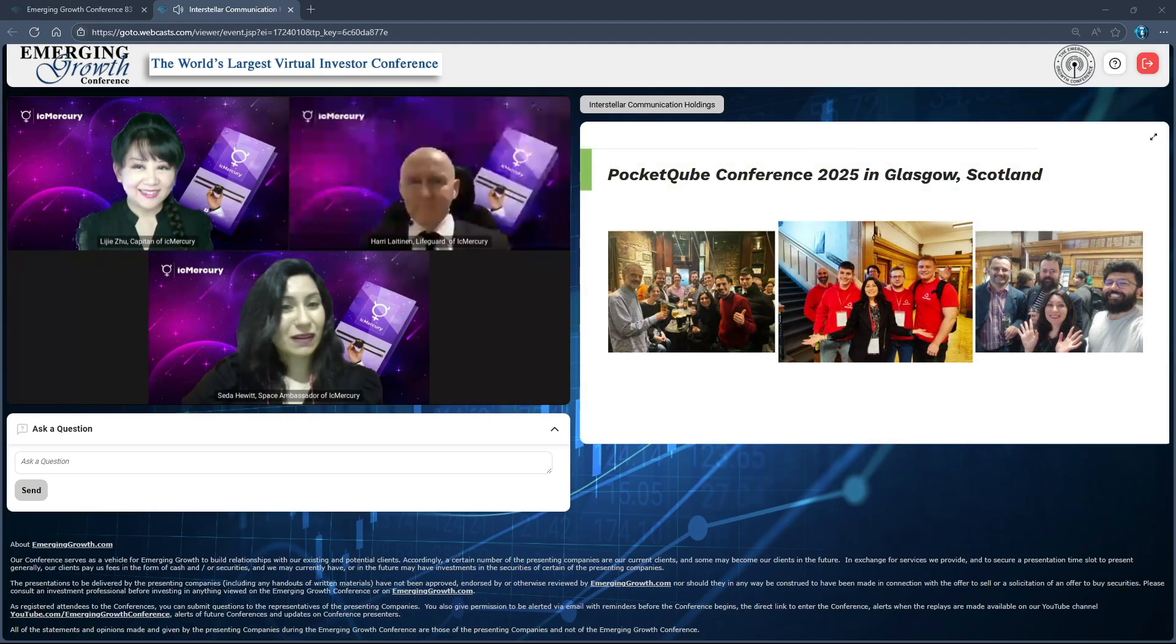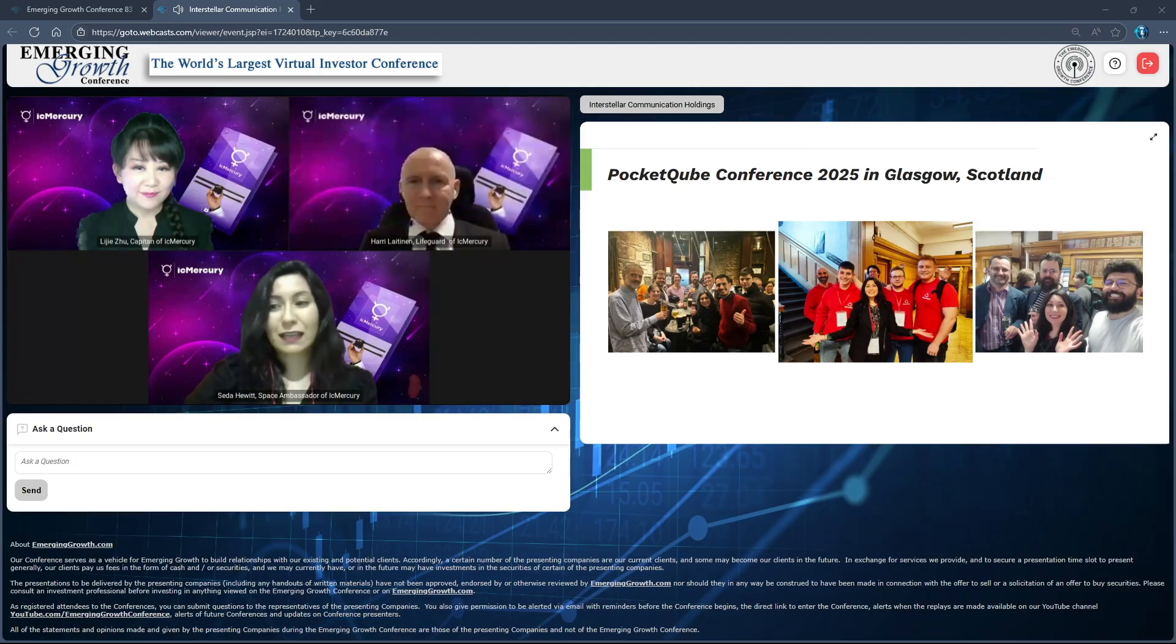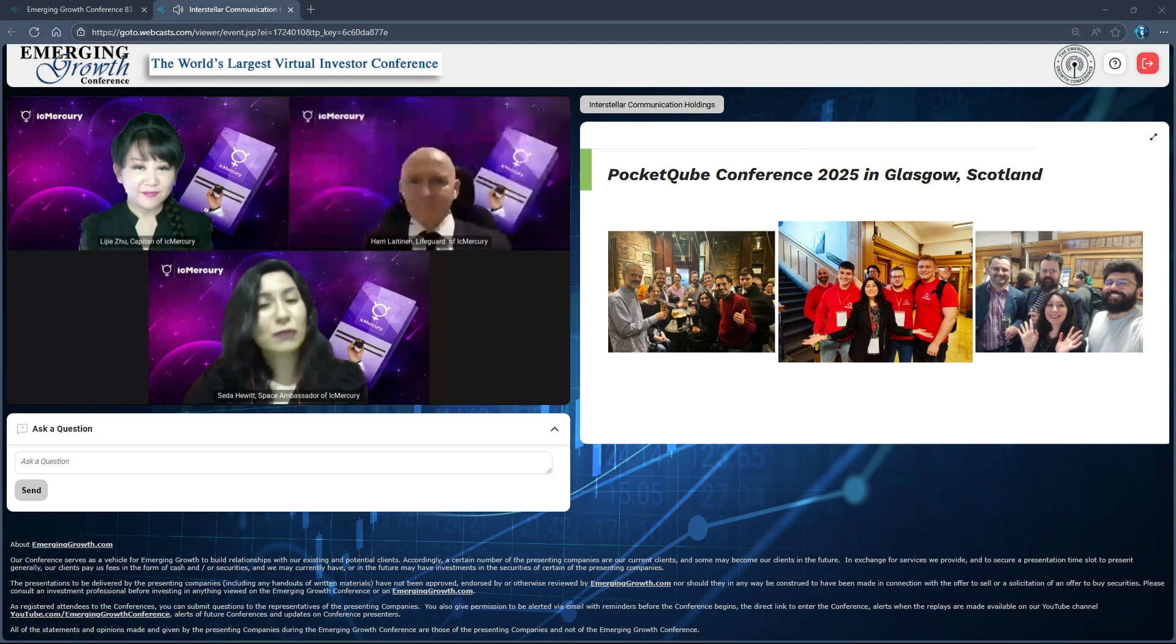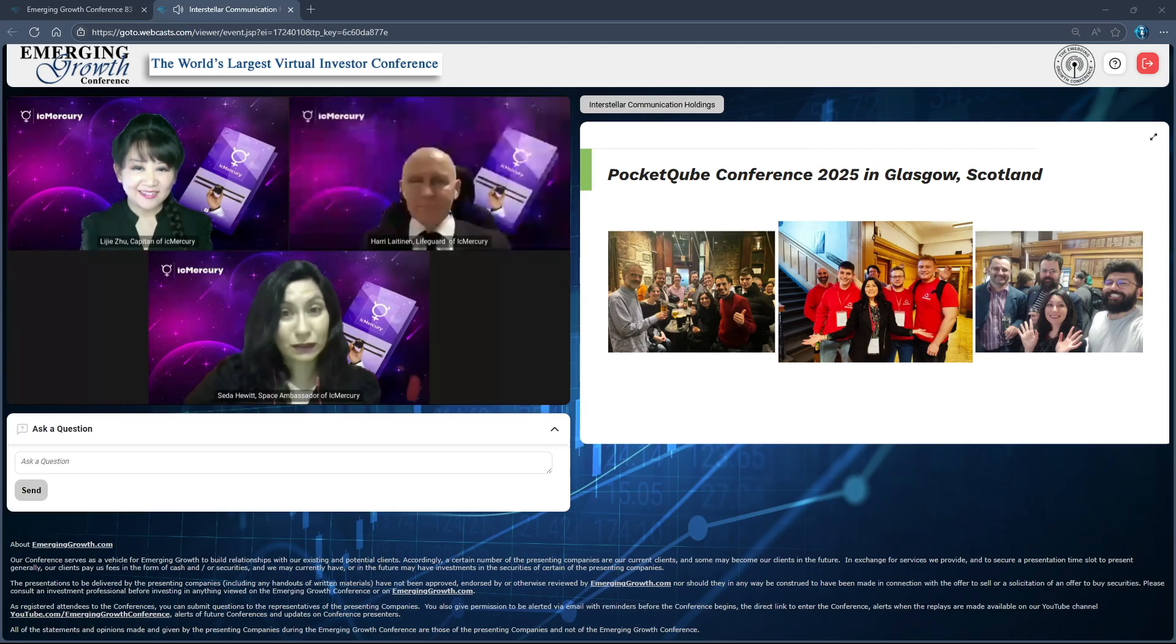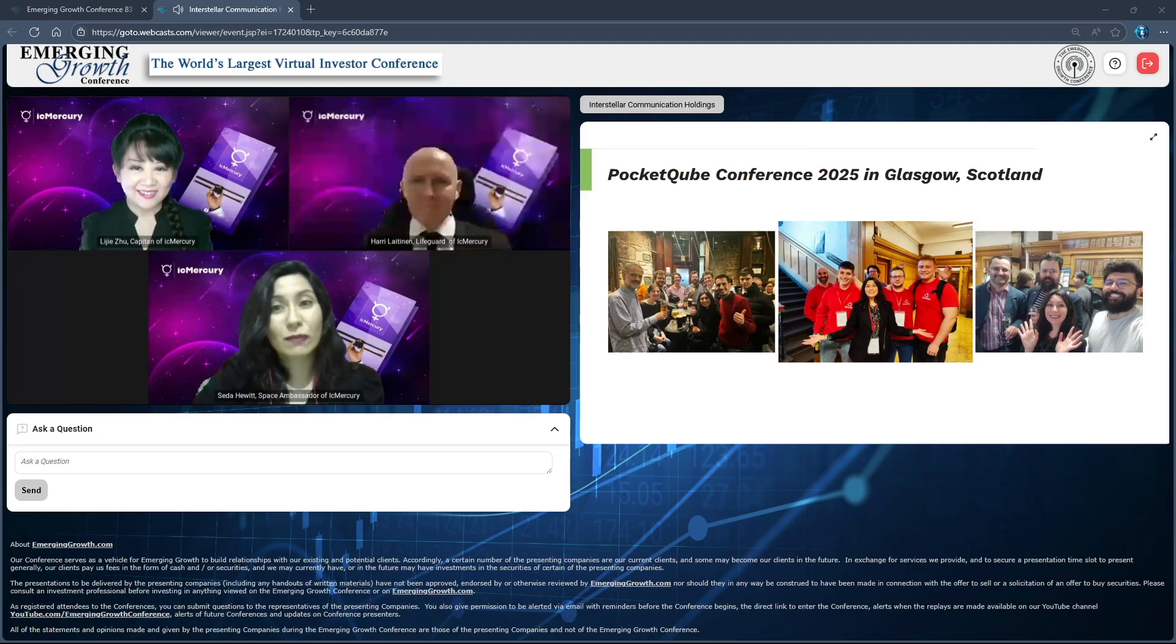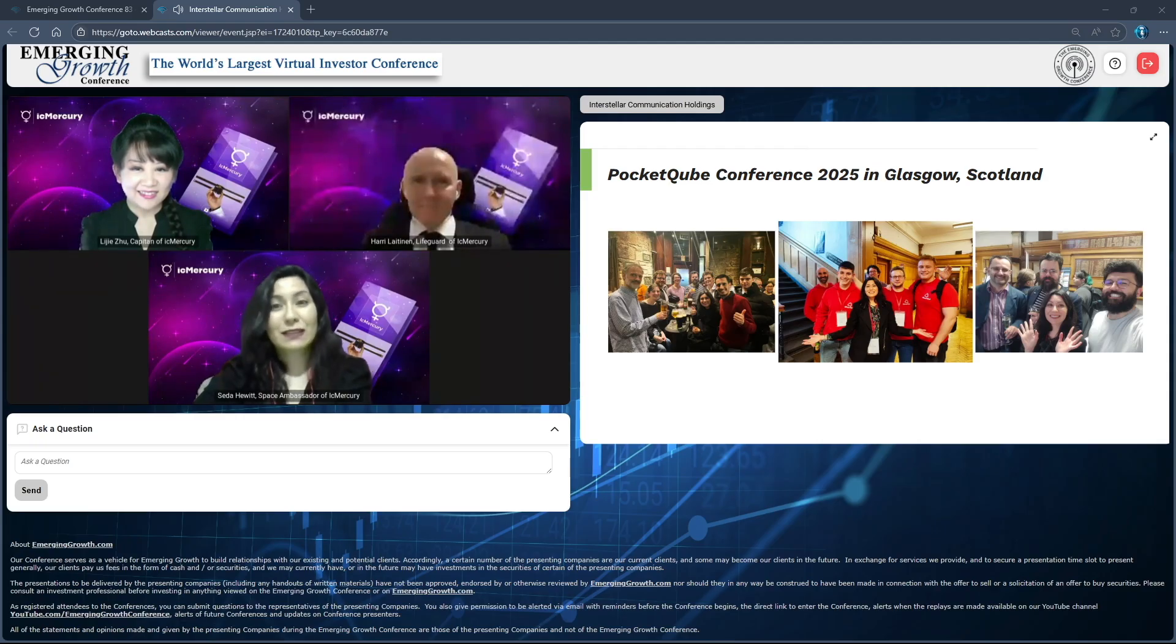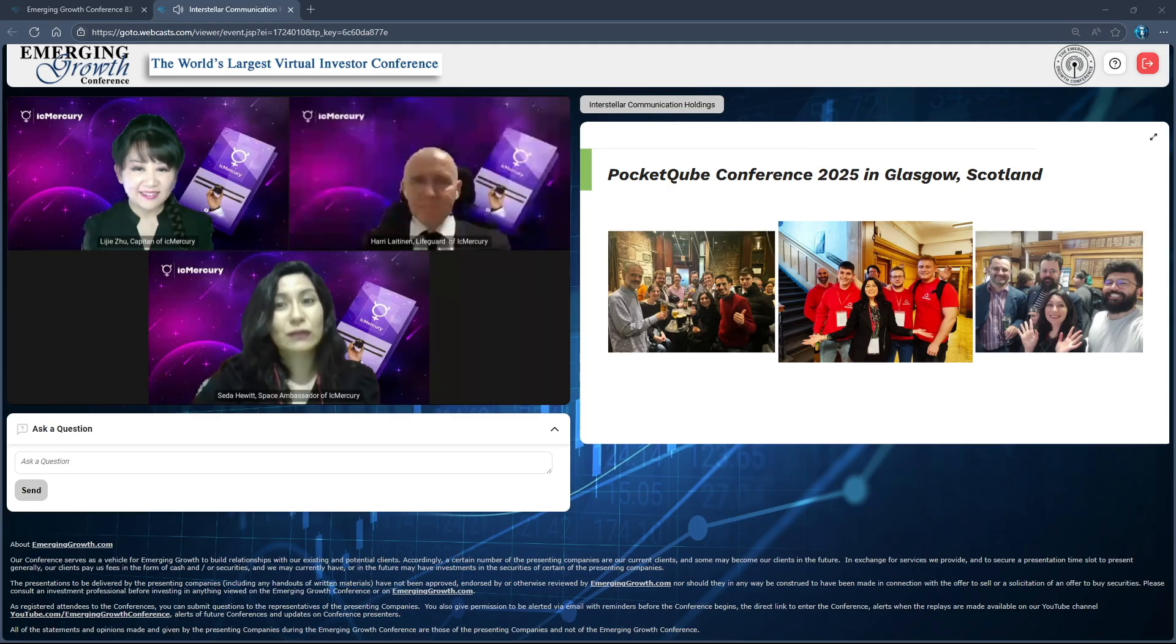I was in Glasgow in February to attend PocketCube Conference. This is a conference where all the PocketCube and CubeSat community gathers - scientists, wonderful companies, and our partner Orbital was one of the organizers together with Glasgow City Council at the wonderful platform of Glasgow University. It was a very enriching experience, and I was lucky to talk about the AstroMind program in front of all those professionals.